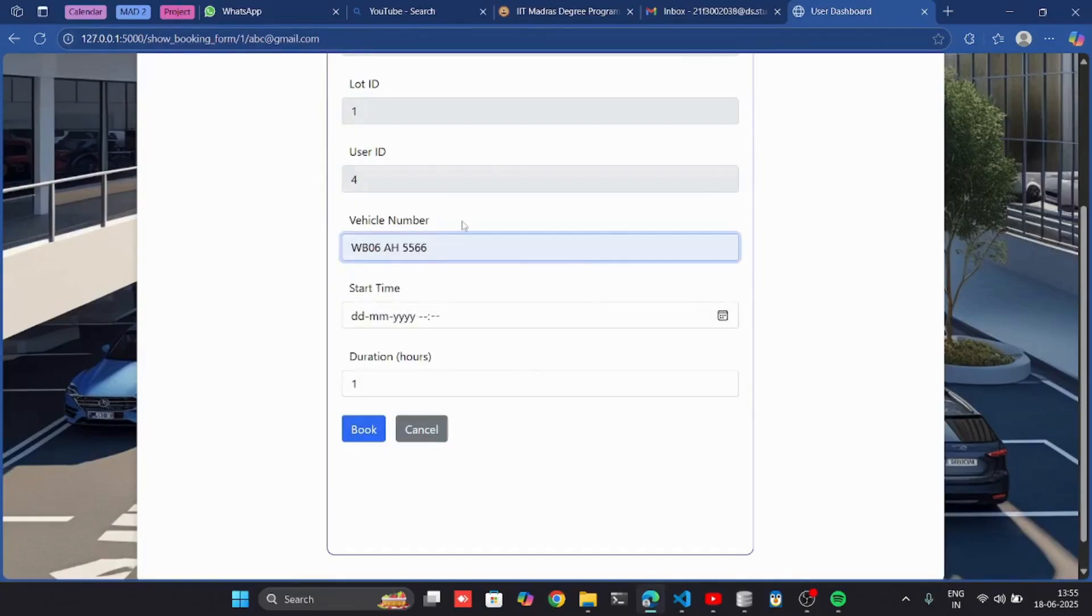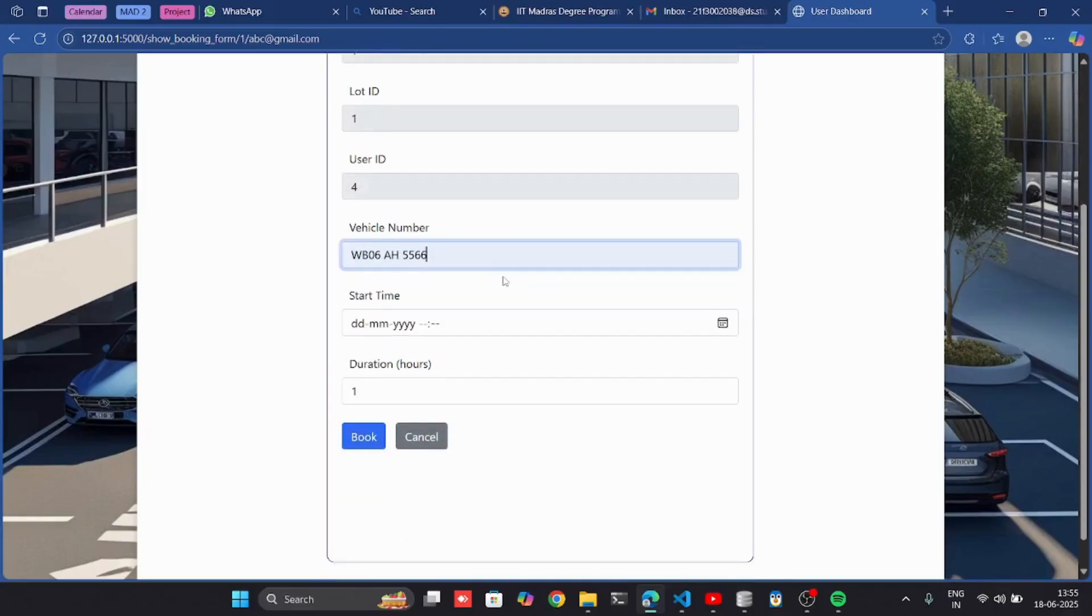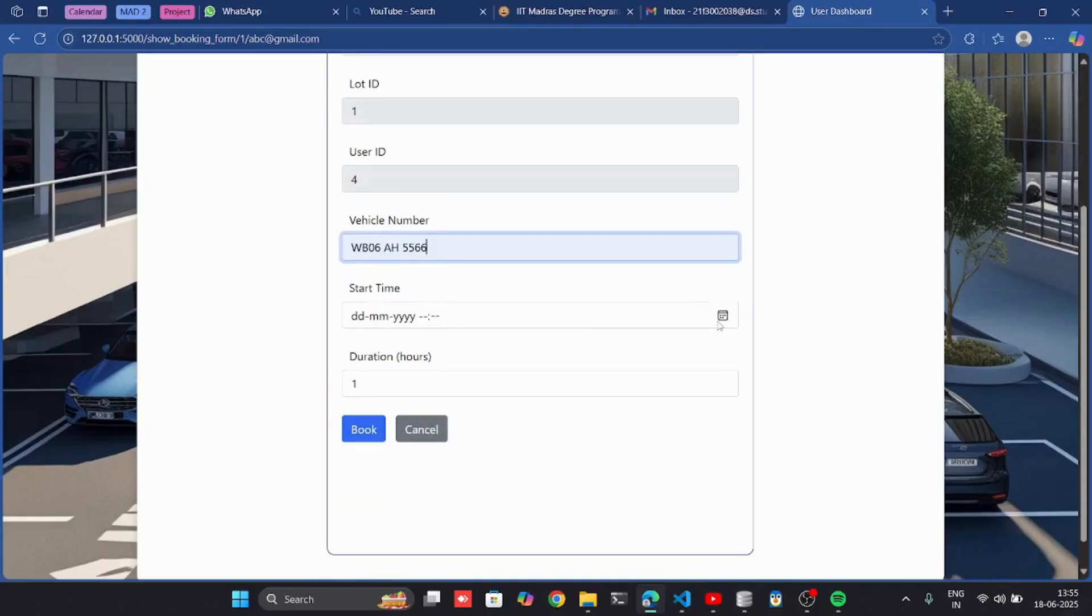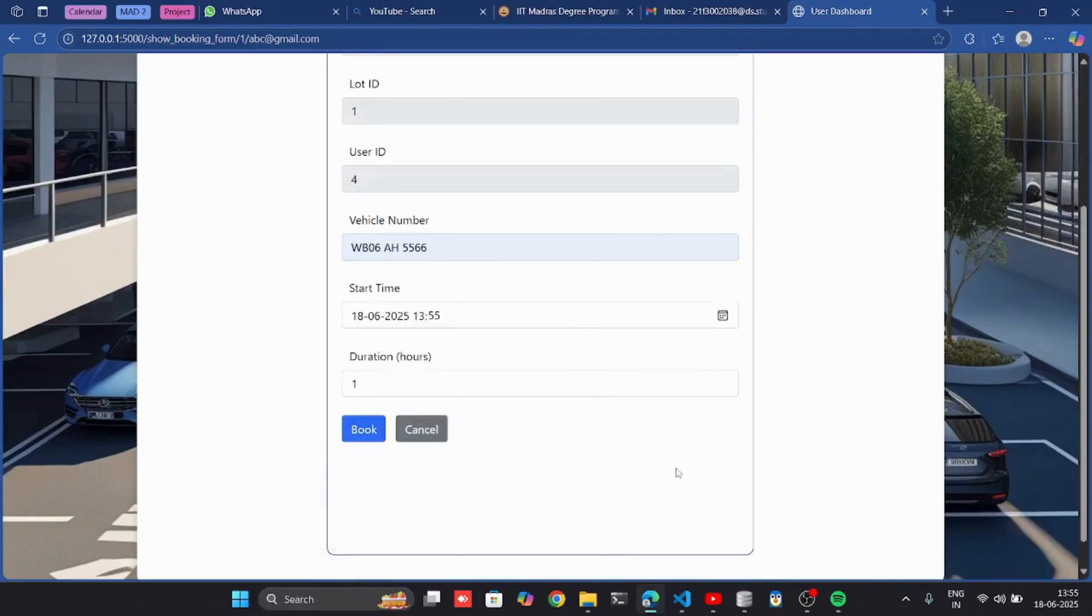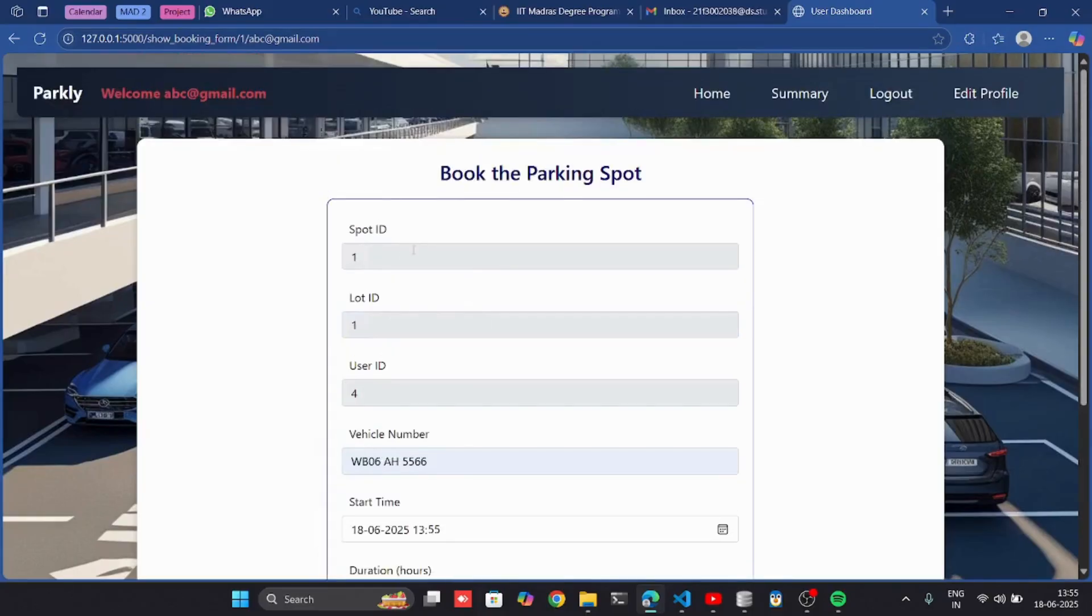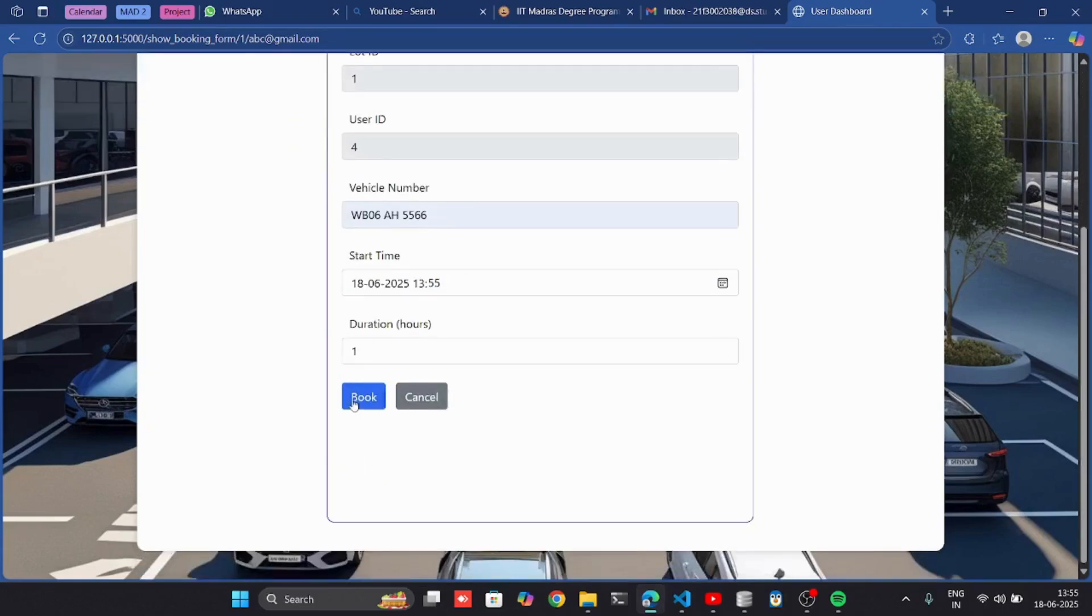I have to give the vehicle number. Spot ID, lot ID, and user ID will be given automatically. The spot ID is assigned automatically here. Basically, the first available spots will be assigned.